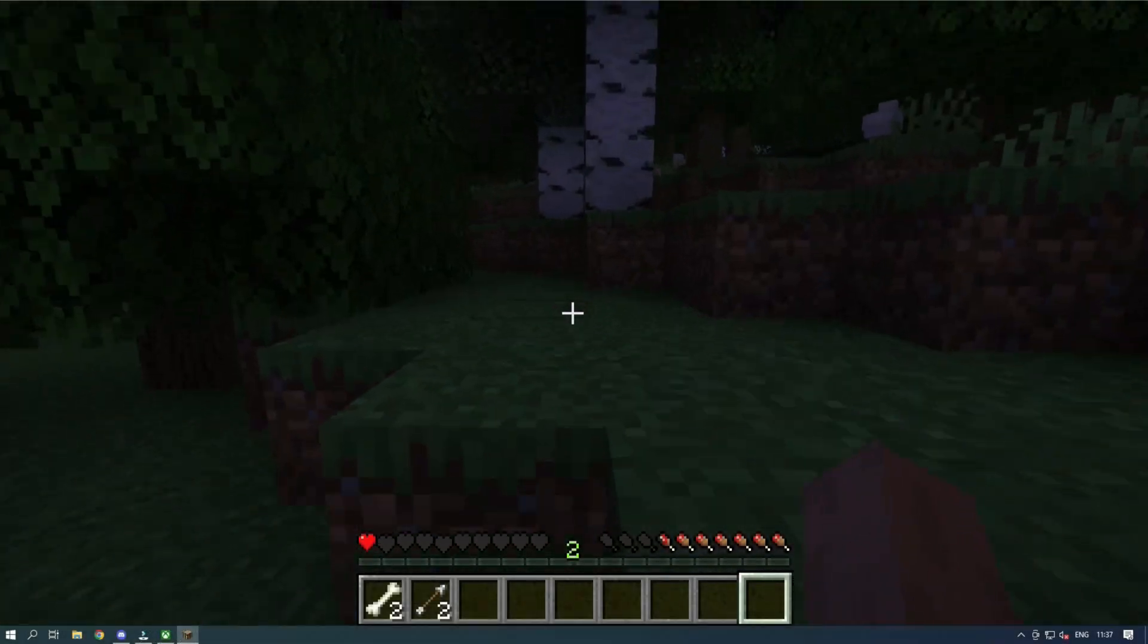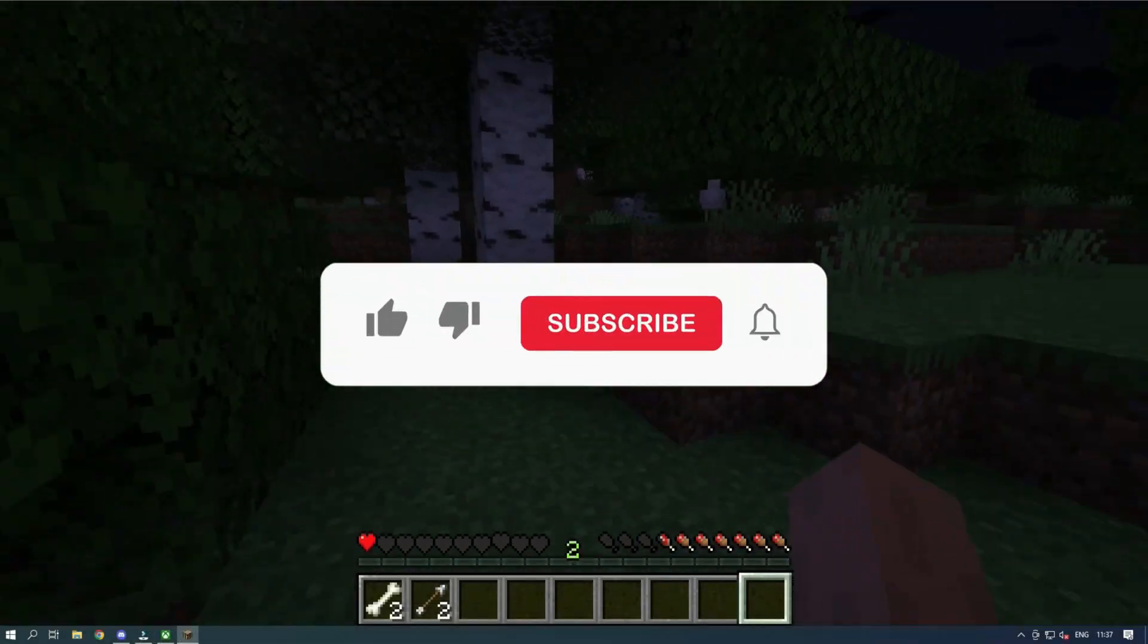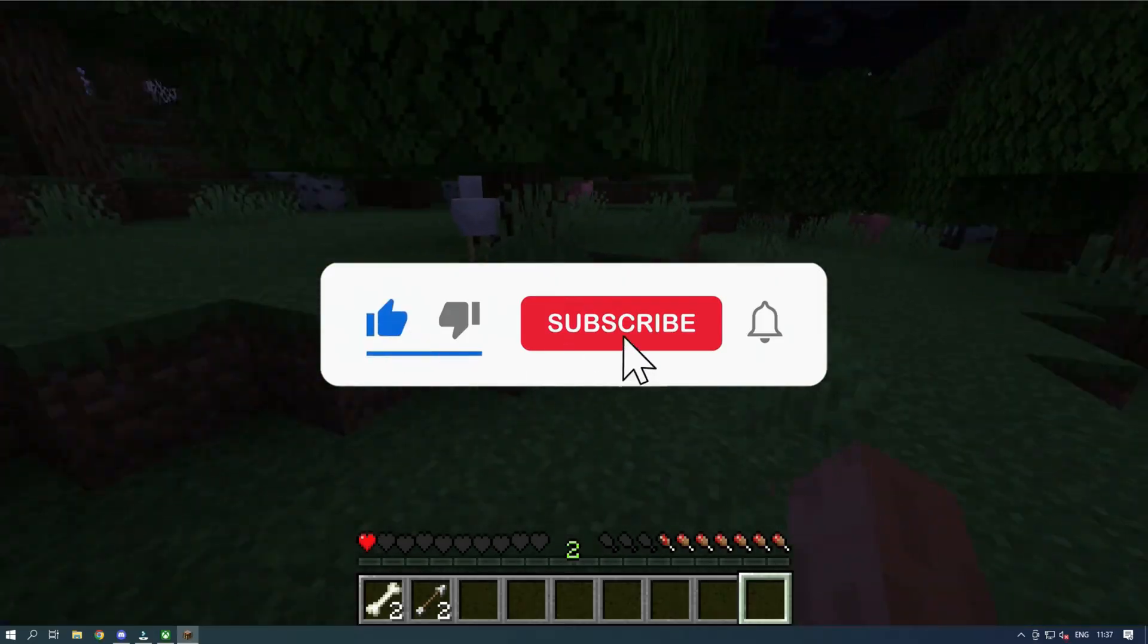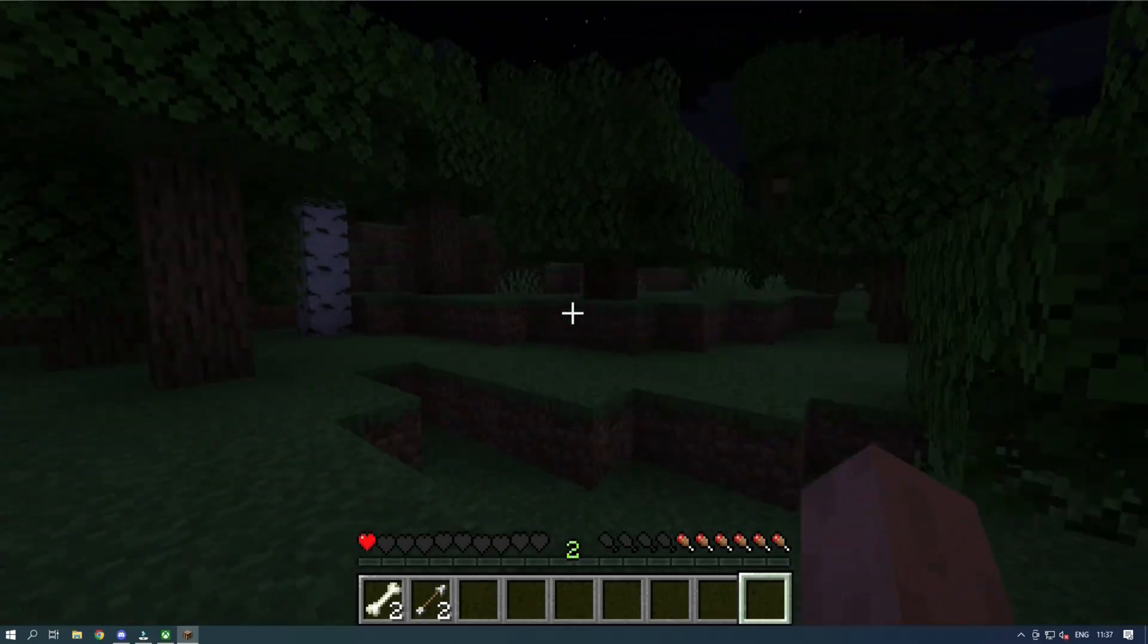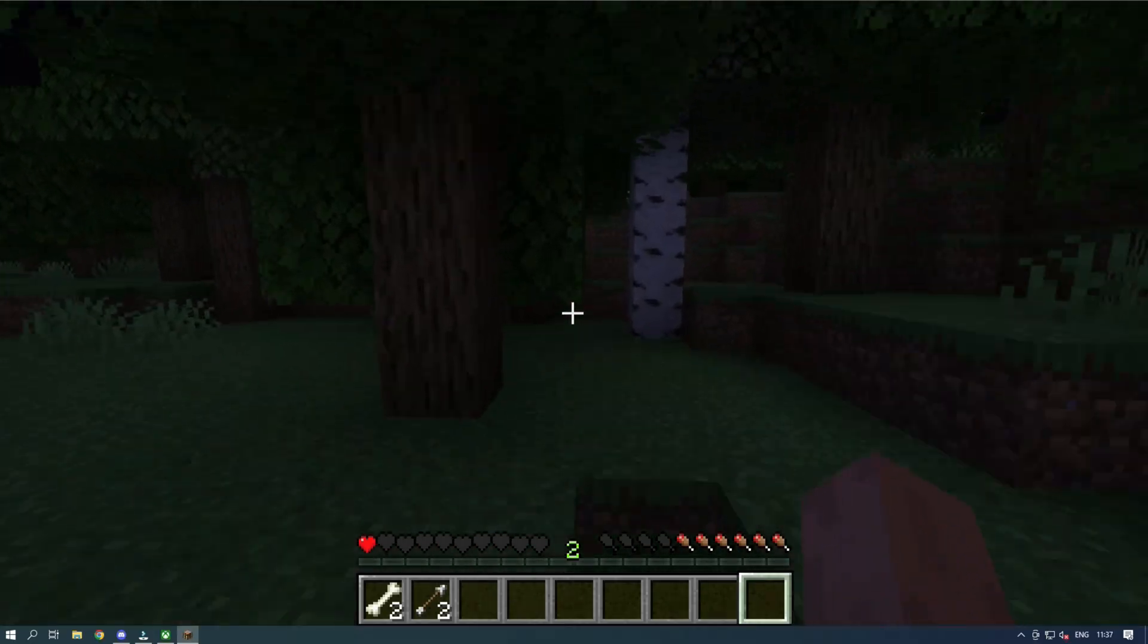So that's it. Subscribe to the Windows Club for all your tech solutions related to Windows.